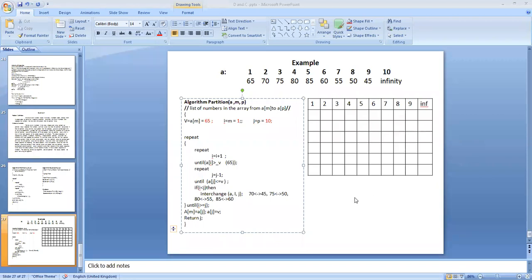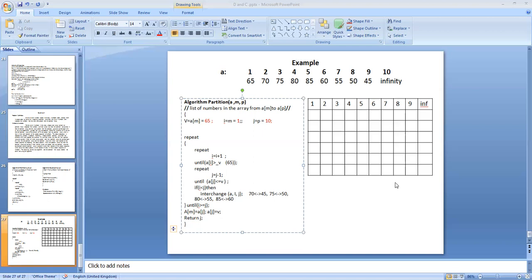Good morning students, welcome back to this Design and Analysis of Algorithm class. In the last class we discussed about the divide and conquer strategy. We discussed merge sort — given a list of numbers, how to arrange them in sorted order. Before that, we discussed how to find the biggest and smallest numbers, and even before that, how to search for a given value using the binary search method. In all these cases, the divide and conquer method is more efficient.